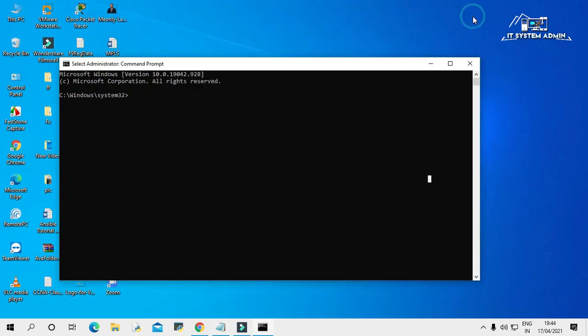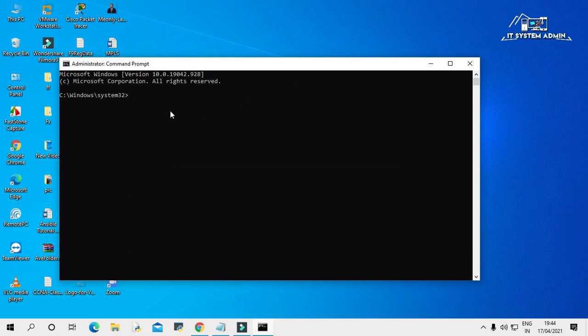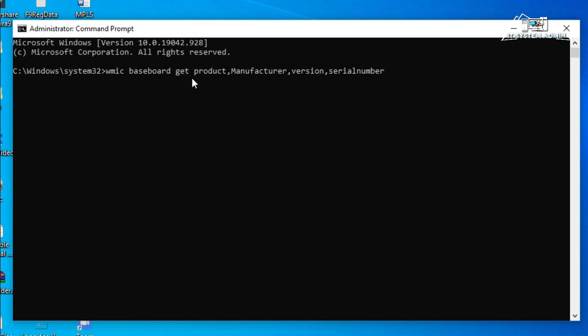Now, paste the command in command prompt. Look, the command is WMIC baseboard get product manufacturer version and serial number.